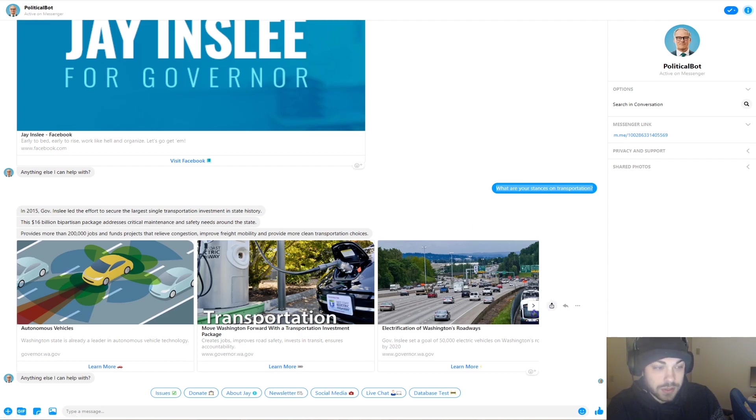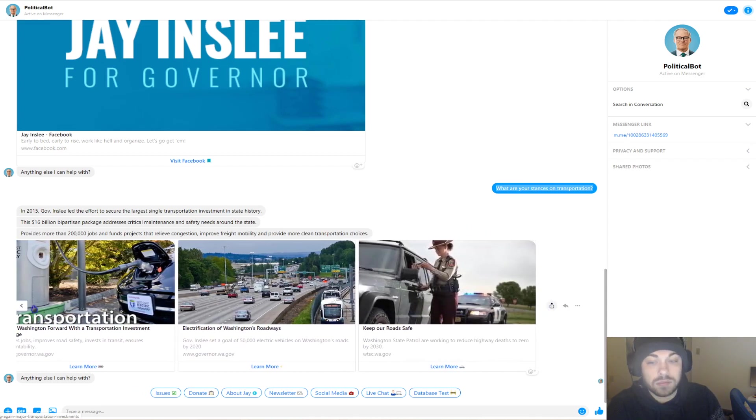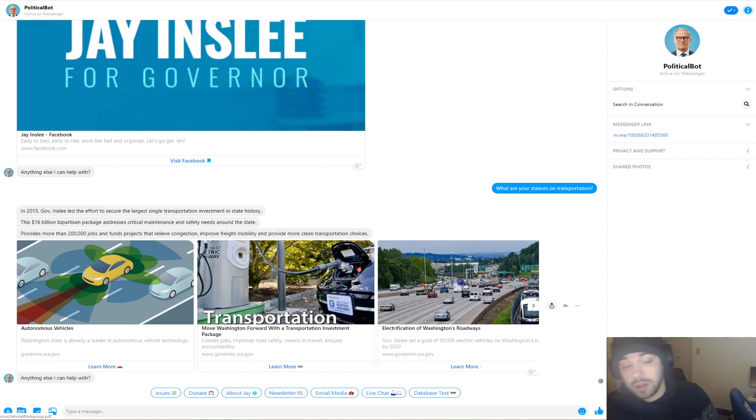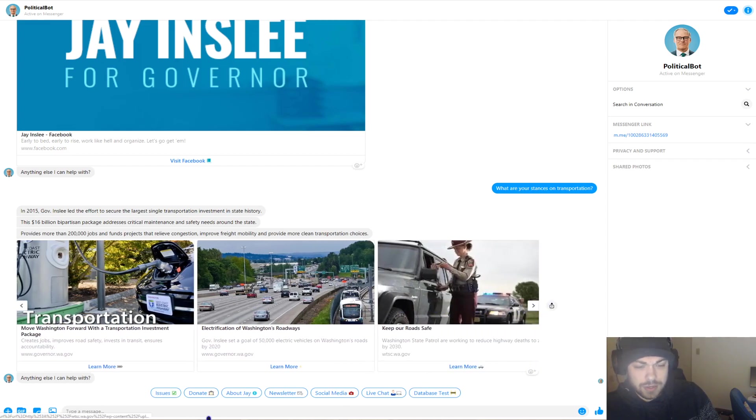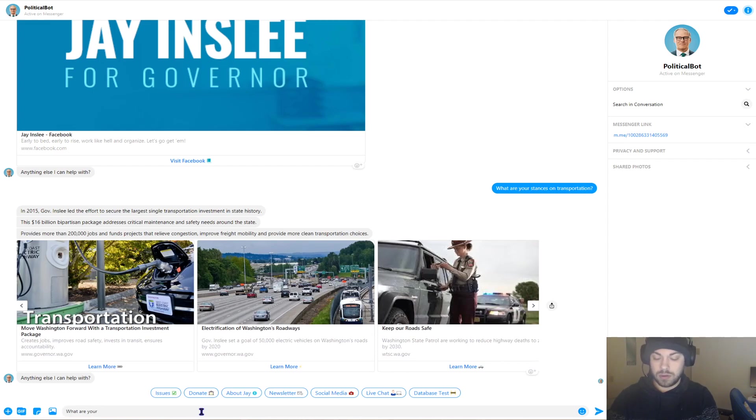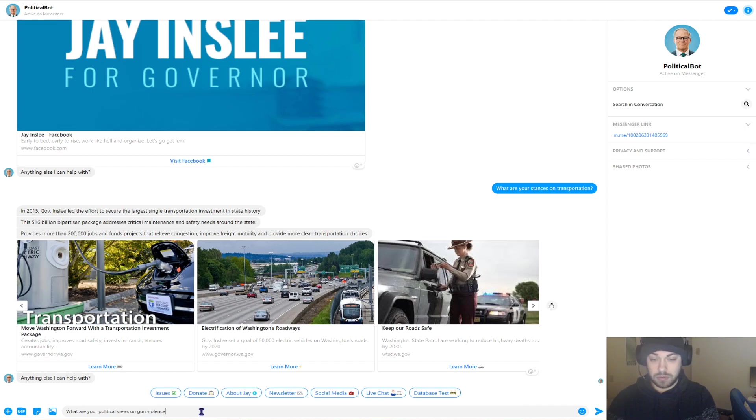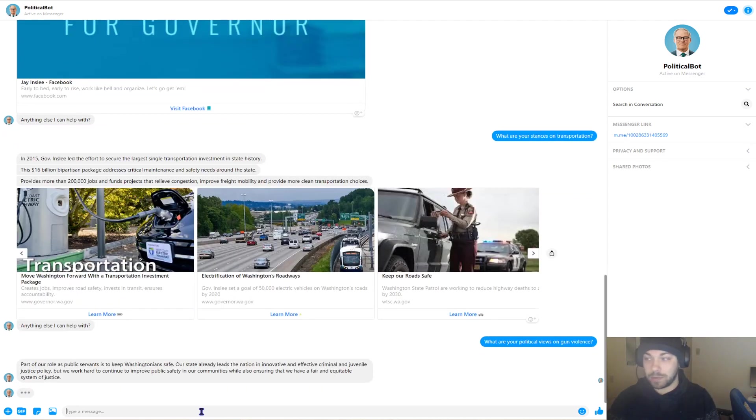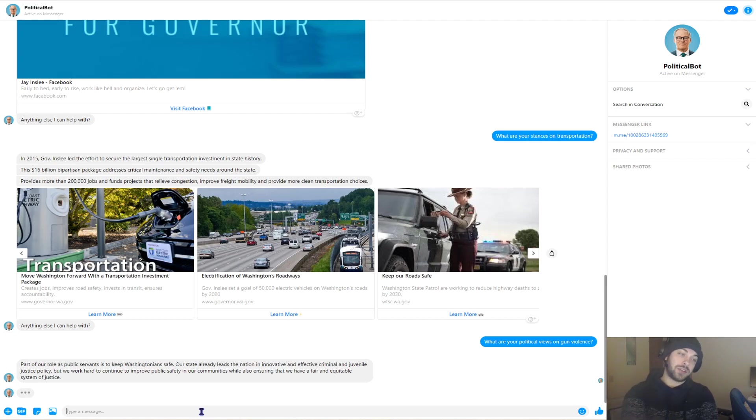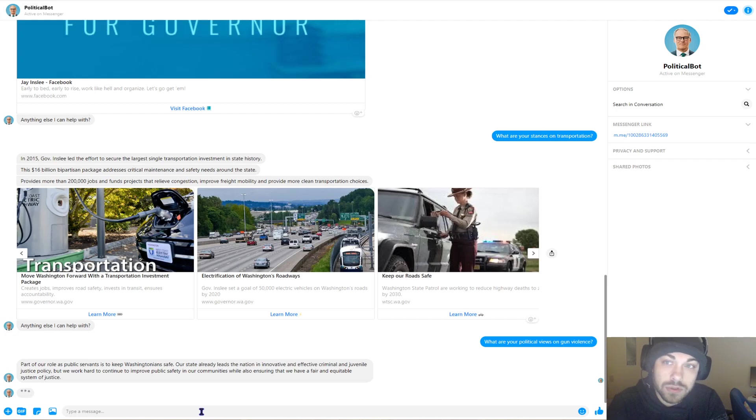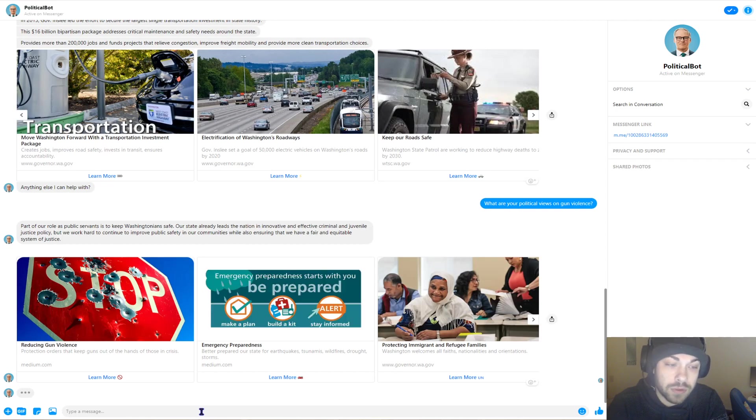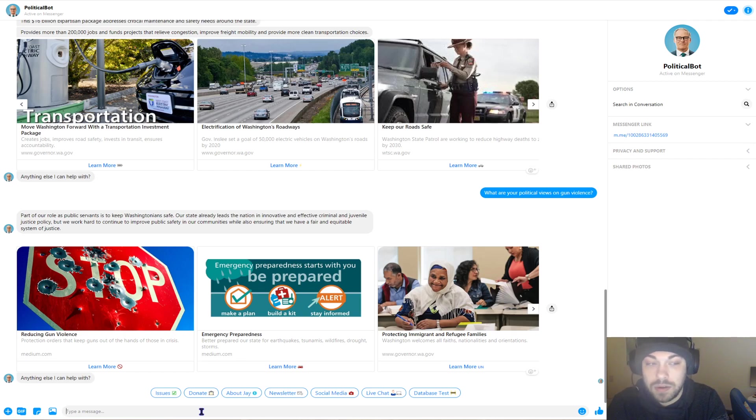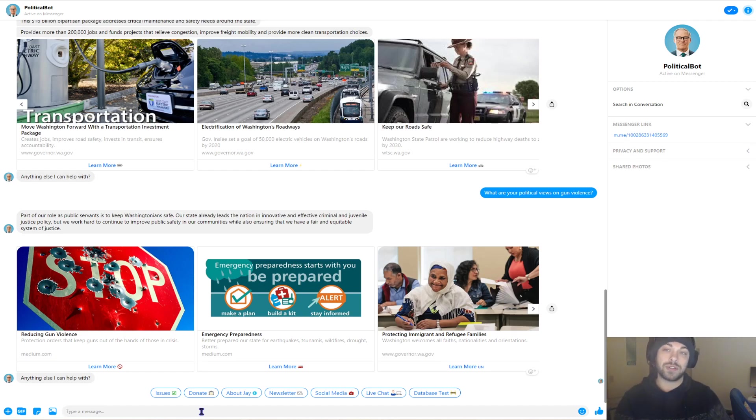And then here are some links that are particularly relevant to transportation, like autonomous vehicles, electrification of Washington's roadways, transportation investment package, et cetera. What are your political views on gun violence? Let's just try another issue. We'll pop up with something very similar to when I asked about transportation. So you can see how this could be used as a very nice tool to educate particular voters on things that they might not otherwise know about a candidate or their stances if they just need to be clarified. I can just easily access it via a question to a political bot.